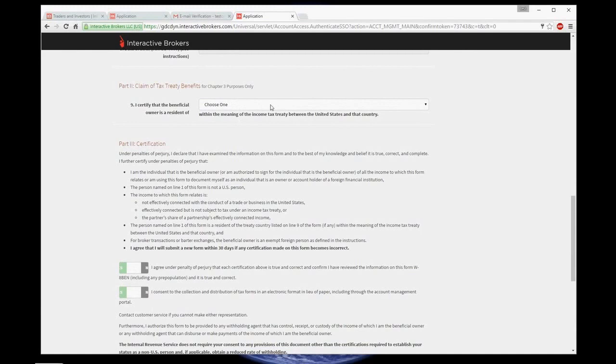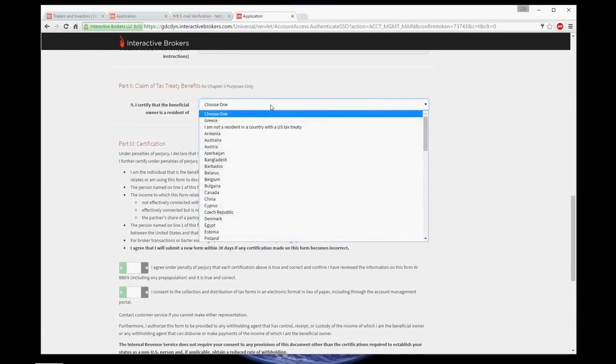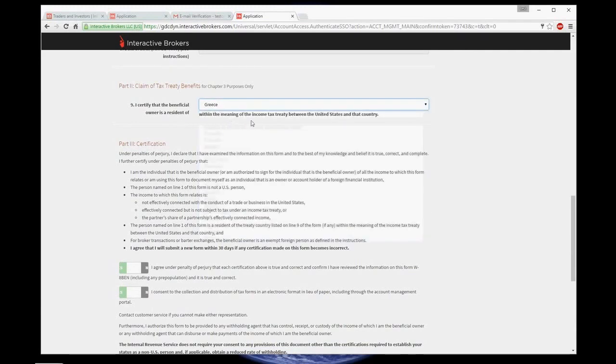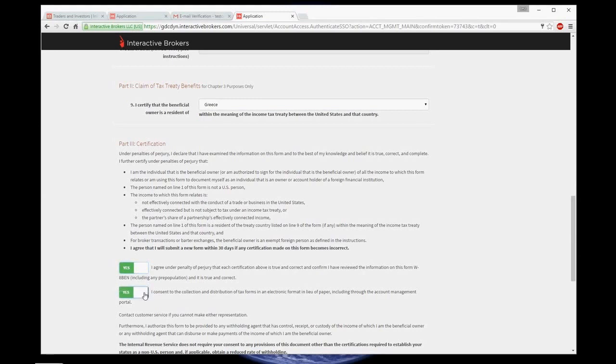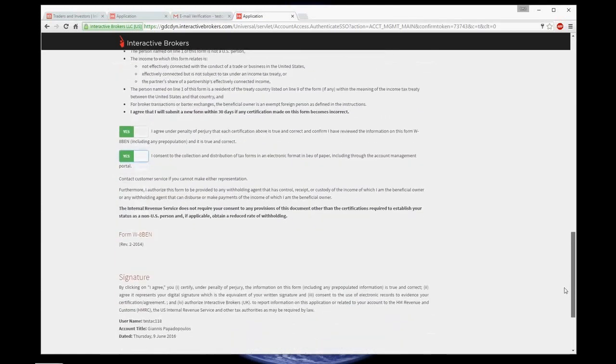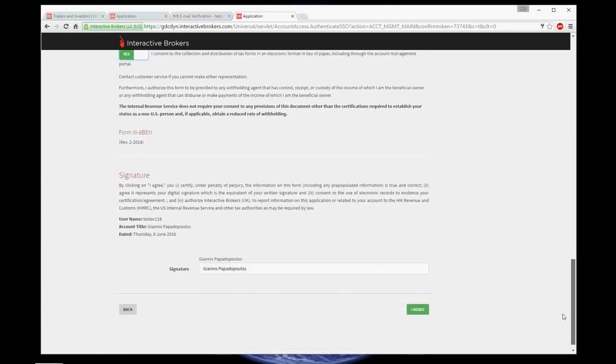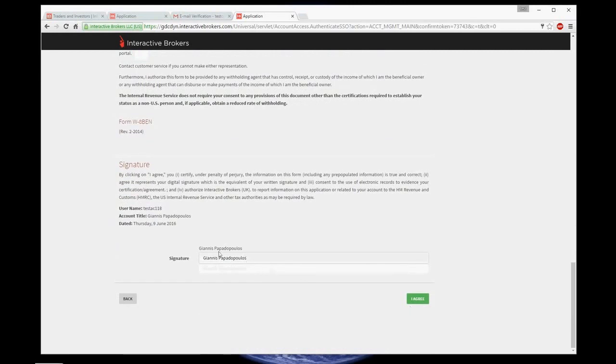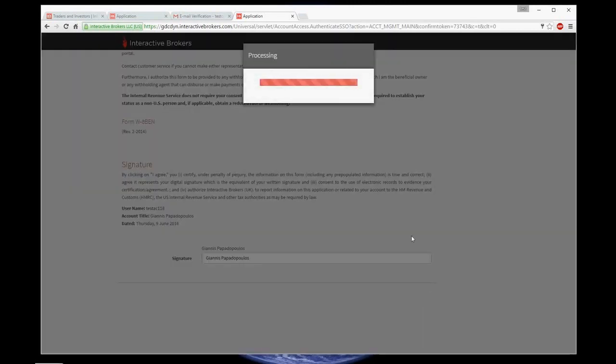Now, in part two, you declare what country is your legal residence in. Part three, click yes on two buttons to agree. And again, I agree at the end of the page.